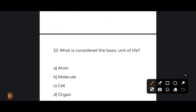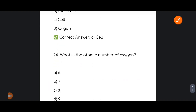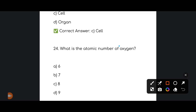Next: what is considered the basic unit of life? The correct answer is option number C: Cell. Cell is the basic unit of life.